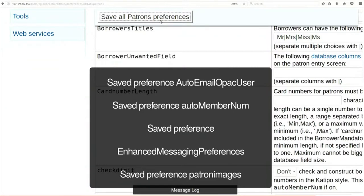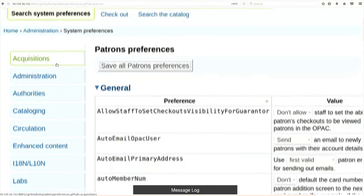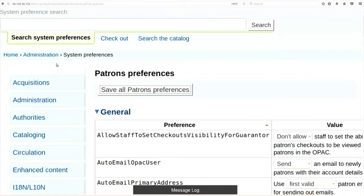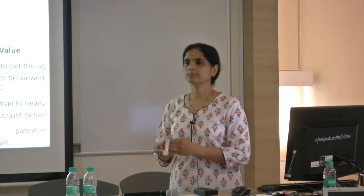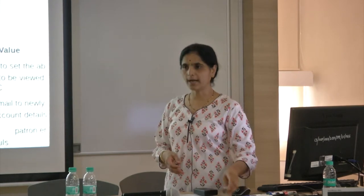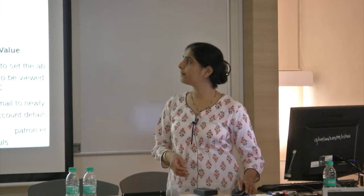When you save you get a big screen. These are some of the very few settings I have taken - there are many global system preferences, but we do not have so much time right now. At least you have understood how to make changes. You can read them and make changes as per your library requirements for all modules. Any questions up to here? Please ask or write them down for the later part.